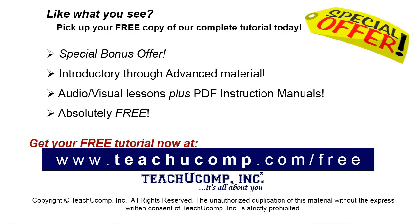Like what you see? Pick up your free copy of the complete tutorial at www.teachyoucomp.com forward slash free. We'll see you next time.